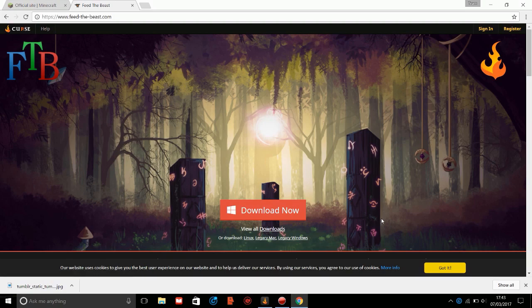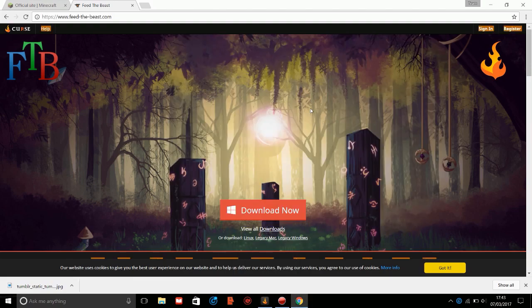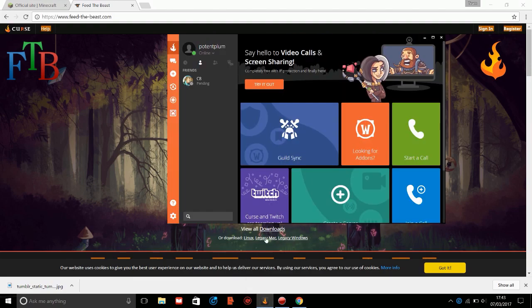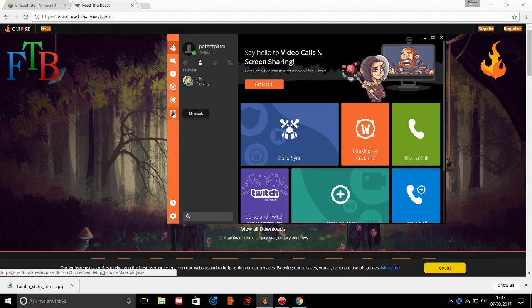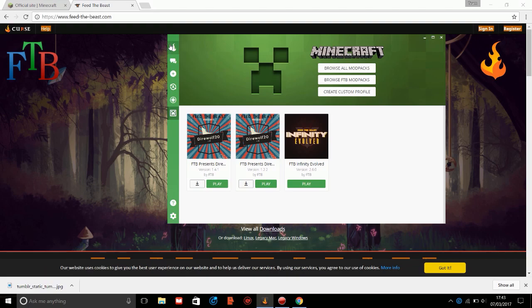So now instead of having the classic Feed the Beast launcher, you now get a brand new Curse launcher which is very nice, but the only problem is there isn't really much server support for any of the packs on the Curse launcher.